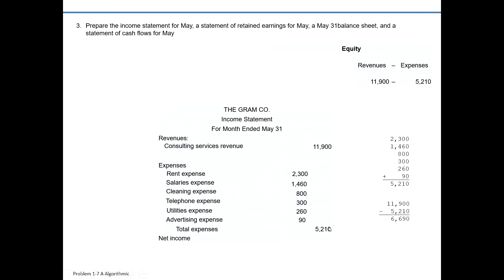We need to subtract our expenses of $5,210 from our revenues of $11,900 to get our overall profit of $6,690. In accounting, we use more technical terms for profit and we call it net income — in this case where revenues exceed expenses. If expenses had exceeded revenues instead of net income, we would have called it net loss. Income is pretty synonymous with revenues, but when you add 'net' before it, you're implying you have to subtract something — your costs or expenses — from your revenues. First statement done.